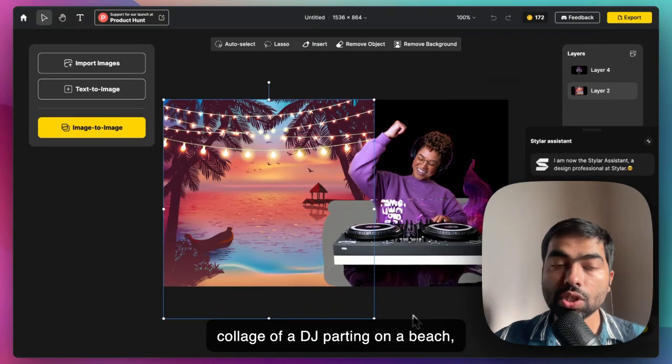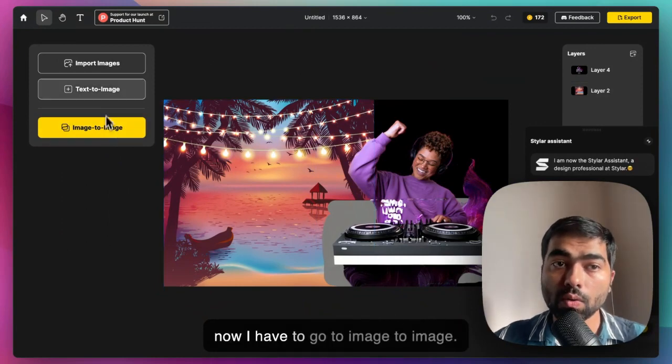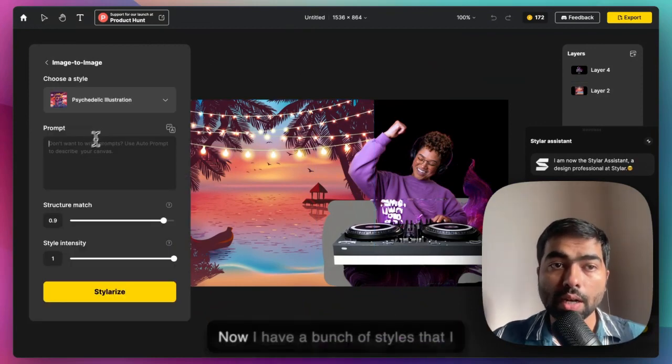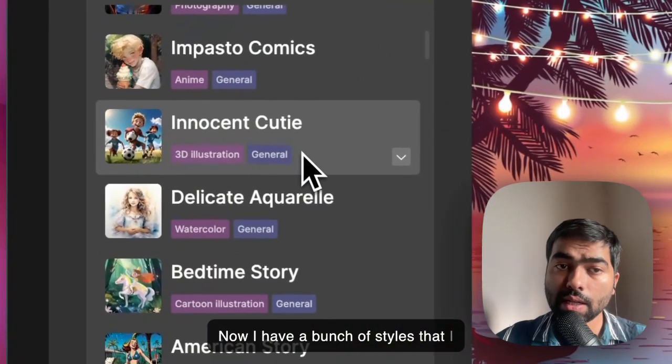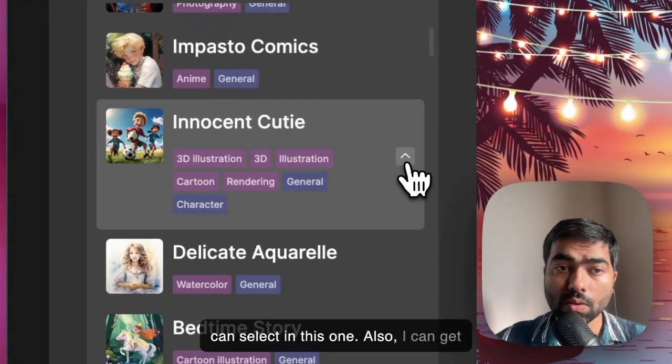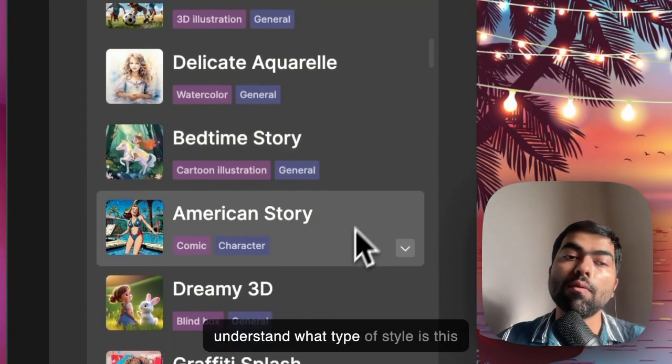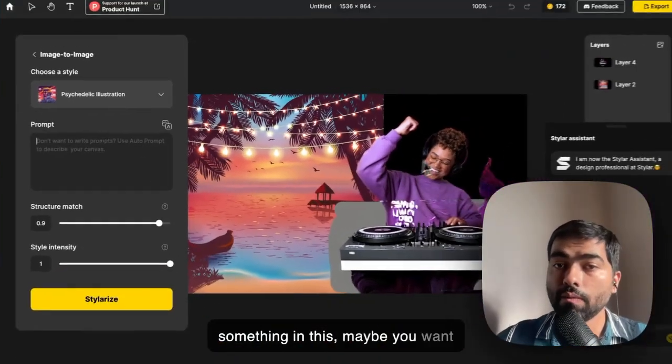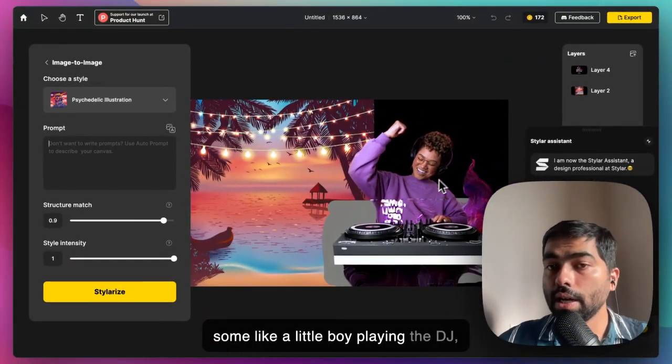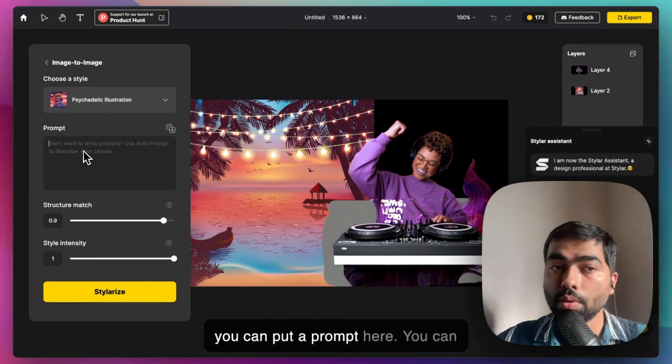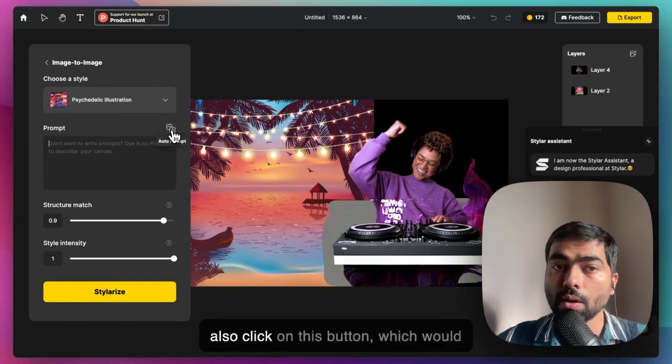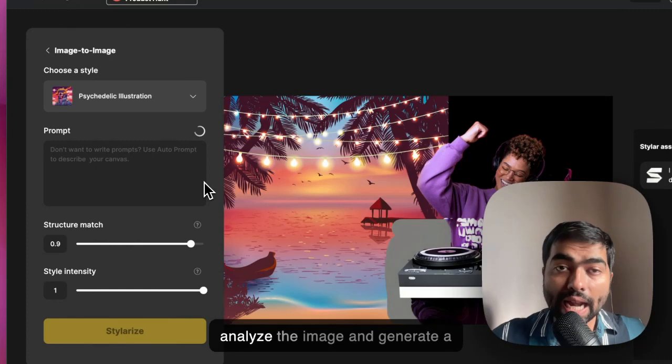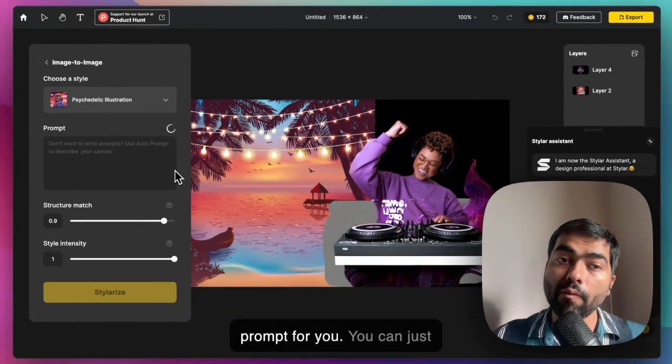Now I have to go to image-to-image. I have a bunch of styles that I can select. I can get tags that help me understand what type of style this is. Maybe you want a little boy playing the DJ - you can put a prompt here. You can also click on this button which would analyze the image and generate a prompt for you.